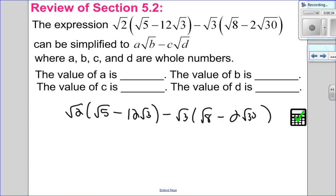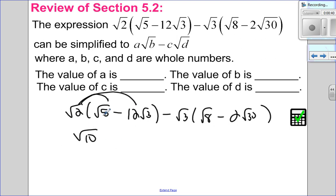I'm going to apply the distributive property. So root 2 times root 5 is root 10. And then root 2 times negative 12 root 3 — that's negative 12 and then root 6.